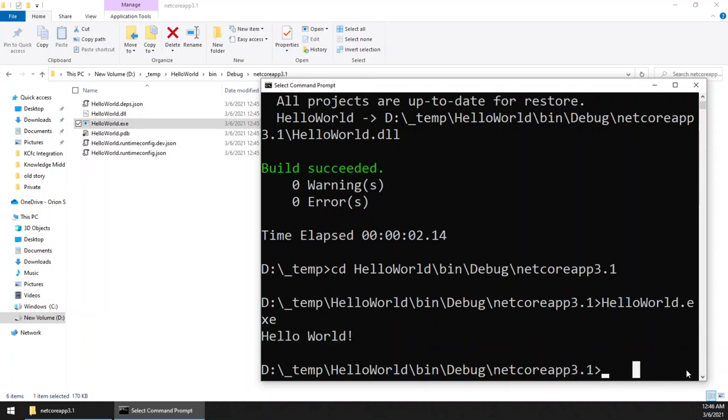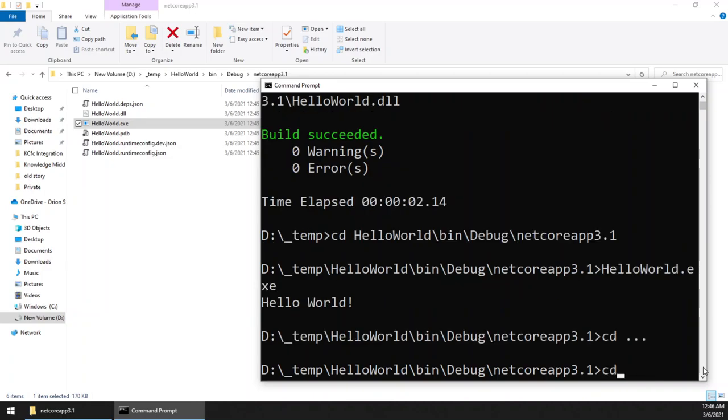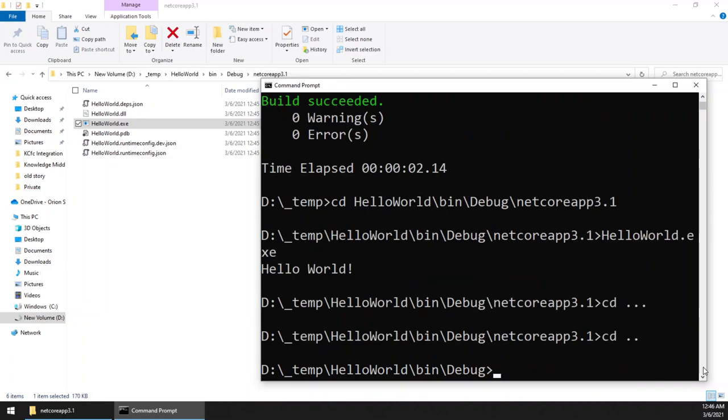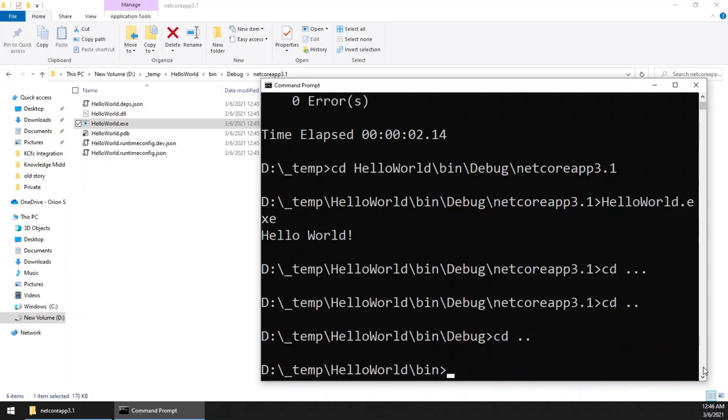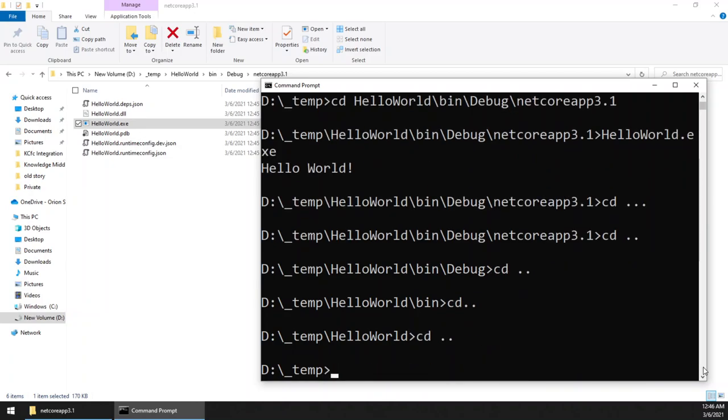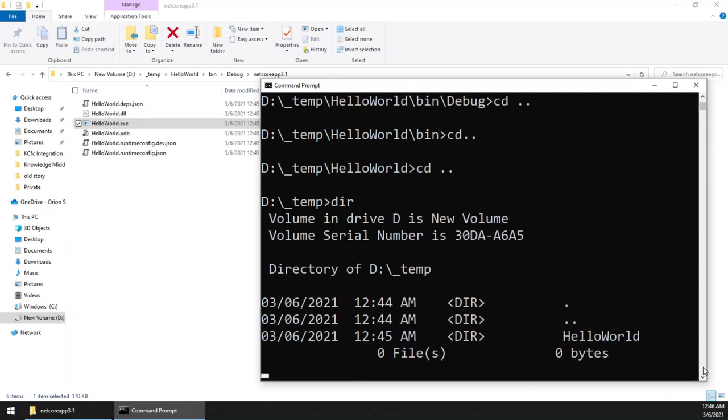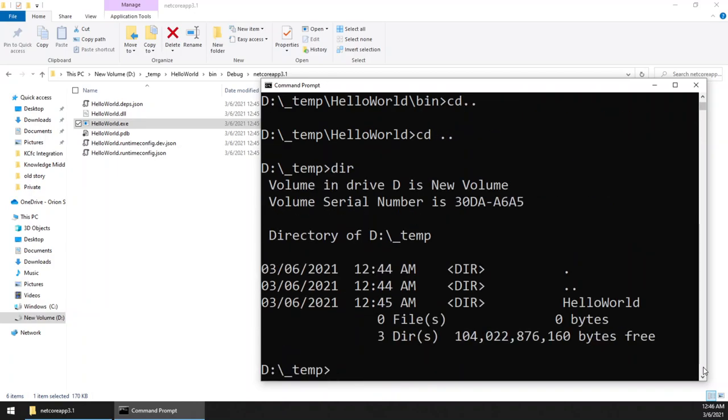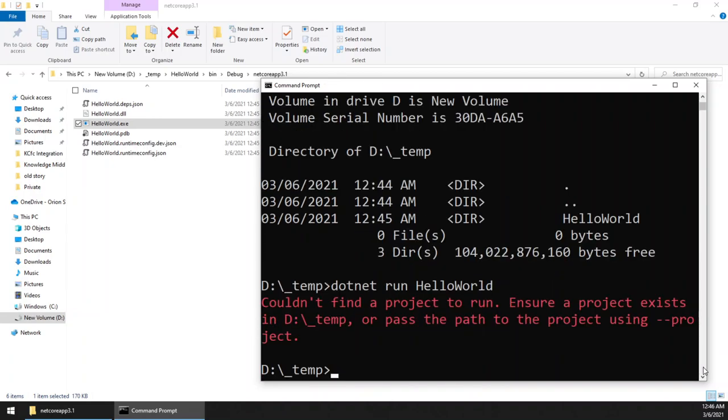Now let us see how to use the dotnet command itself. Now we have reached the root folder, right? So dotnet run is the command. You have to give the file name also, but this is not going to get executed. Let us try. See. So only for this run command, you will have to go one step inside that project, HelloWorld.